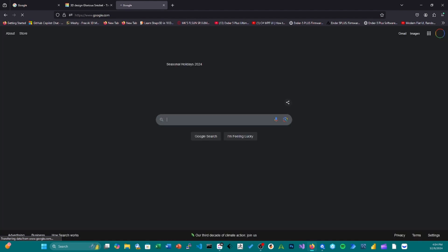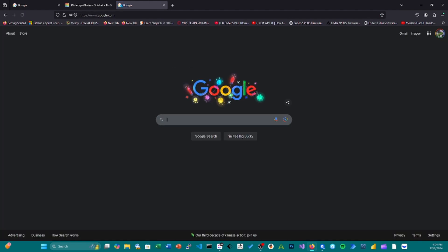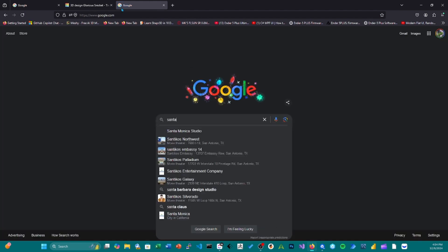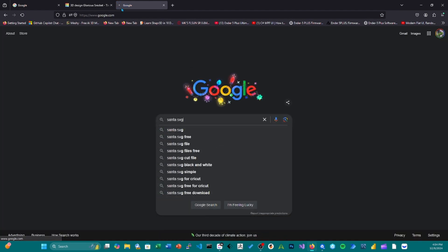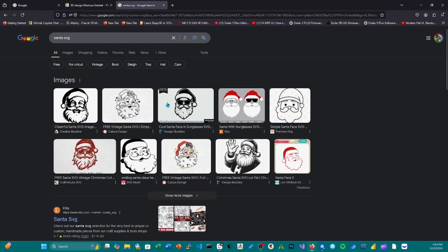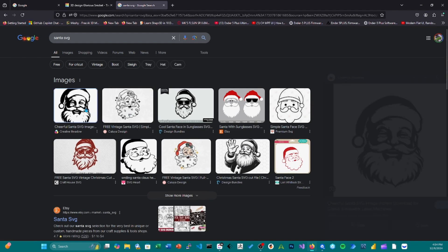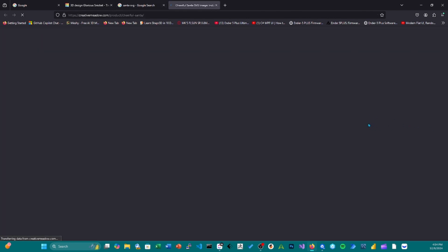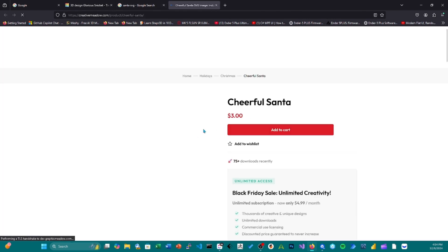So I'm going to go, for example, I'm going to look something up. Let's do Santa. I'm going to get this image of Santa.